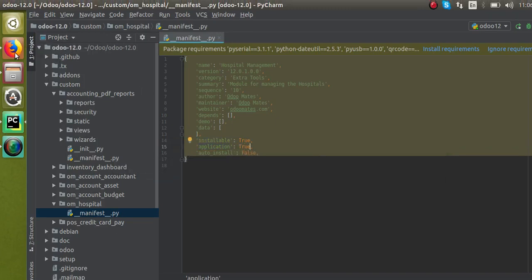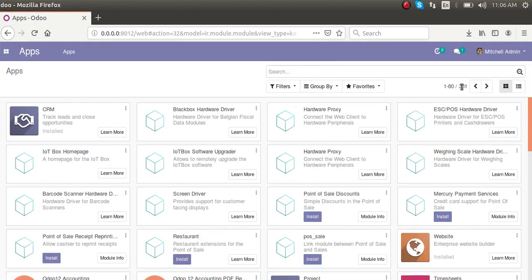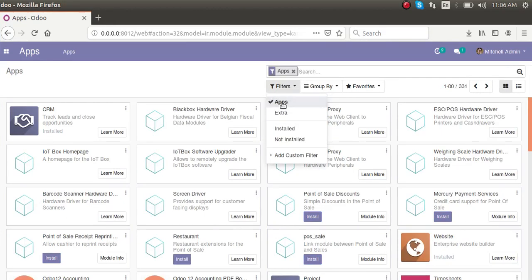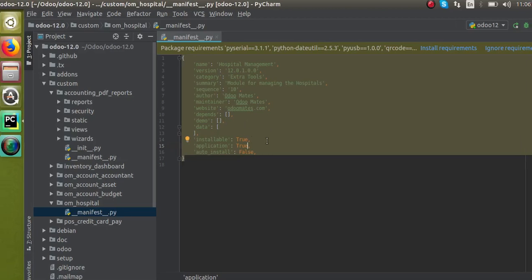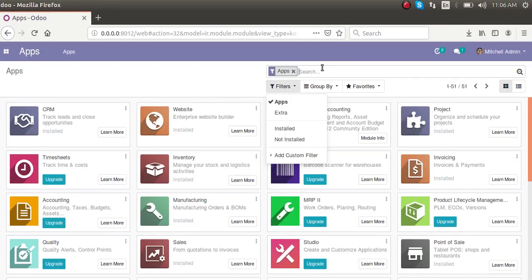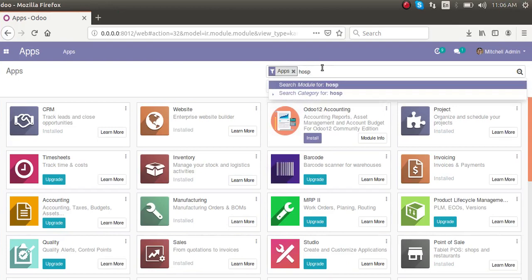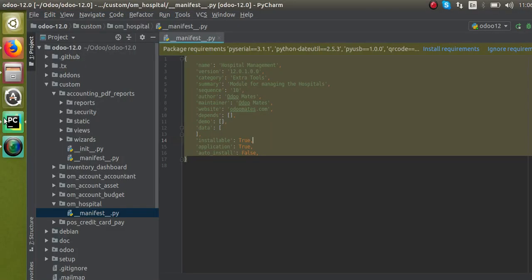I will set 'application' equal to True so that the module gets displayed inside the Apps filter. Right now there are only 51 modules under the Apps filter; if you remove the filter you can see 331 modules. The modules for which 'application' is set to True will be visible under the Apps filter. This is how we create a manifest file. If I search for the module in the Apps menu by searching 'hospital', the module won't appear yet — you have to restart the service first.